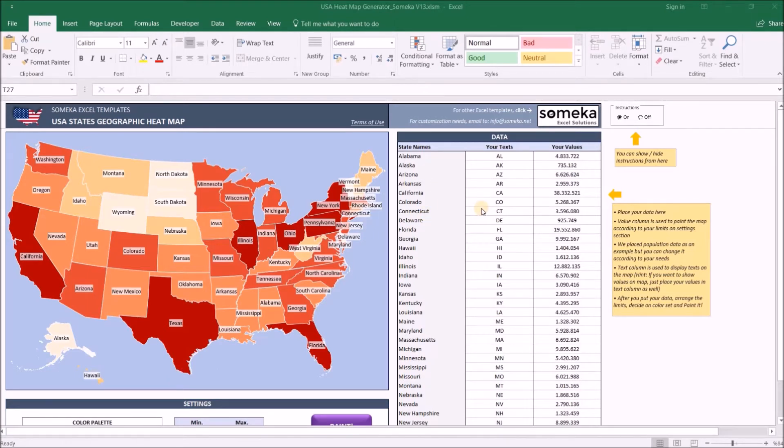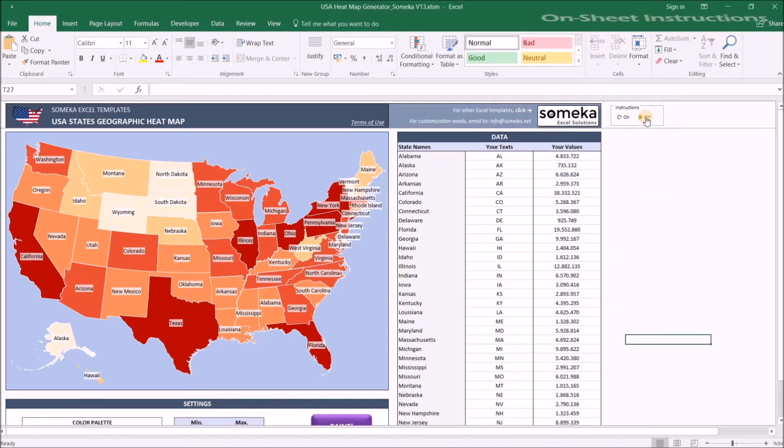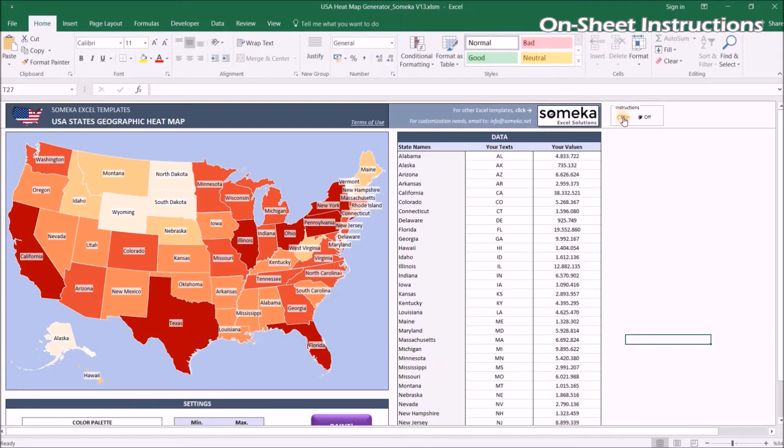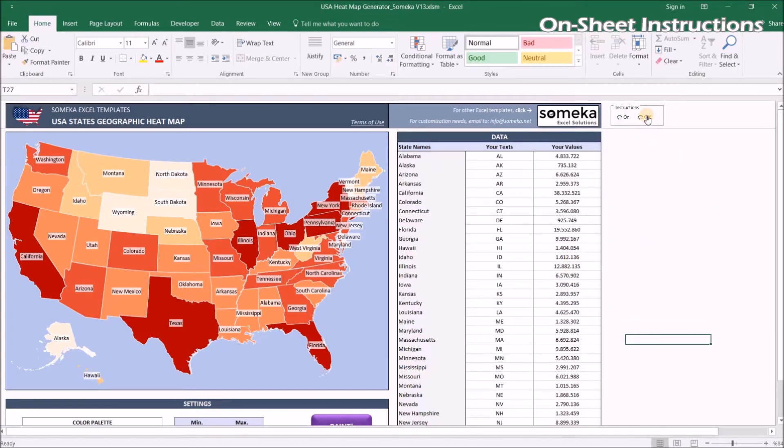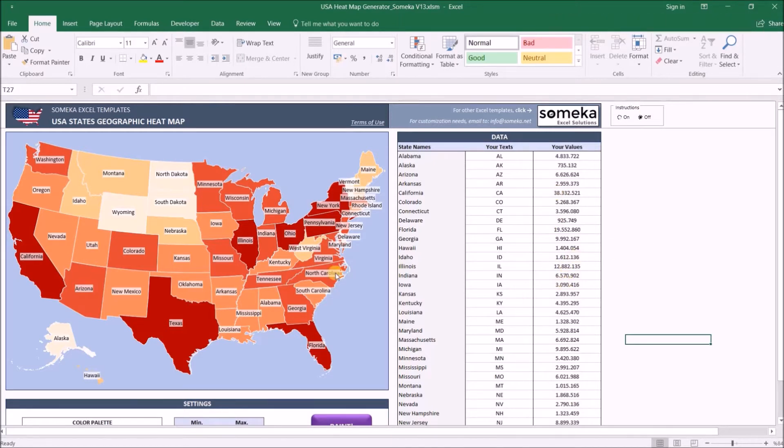Before going into details, let me show you that you can turn off and turn on instructions here to get some help on the tool. Let's close it for now to get a clearer view.